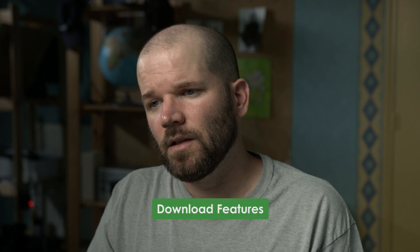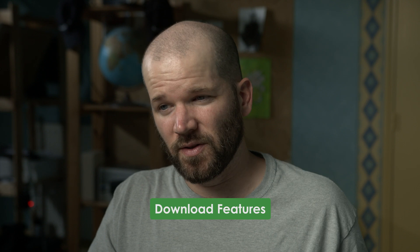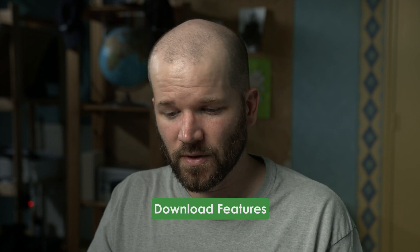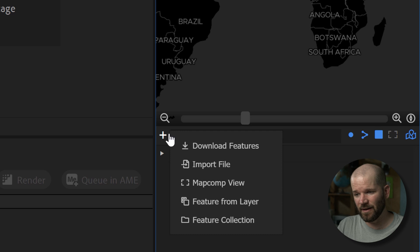Sometimes it can be a little clunky trying to find geo data with the keyword search. If you don't type in things specifically, they won't show up. So if you're looking for something simple like a country, you can just go over here and click add features to browser, download features.